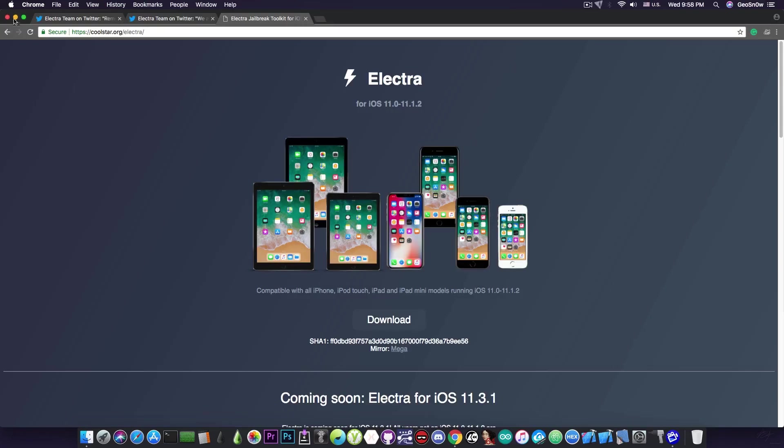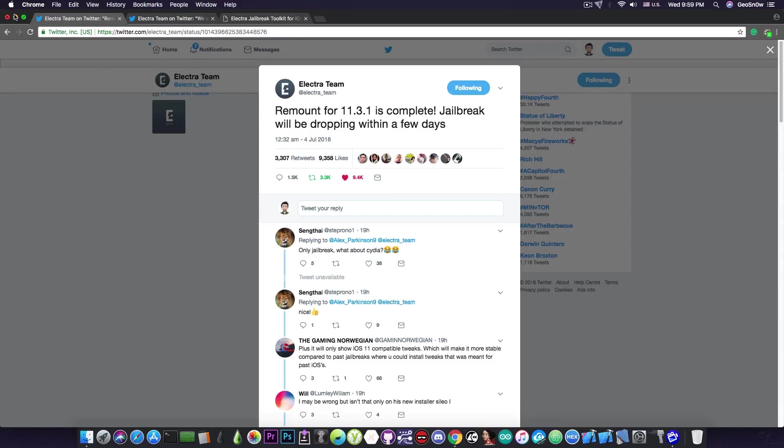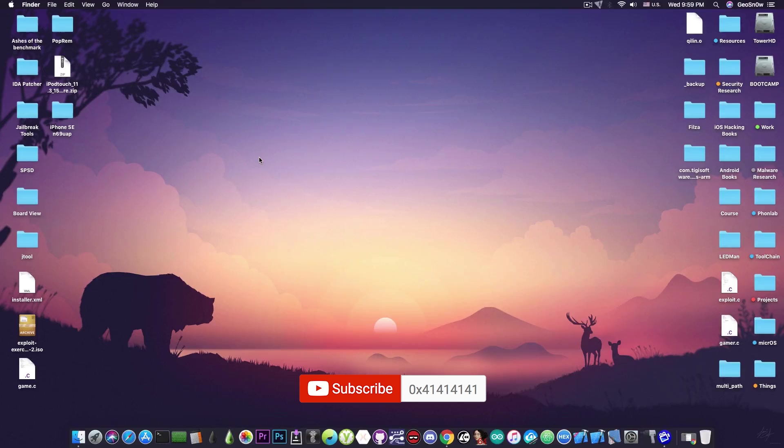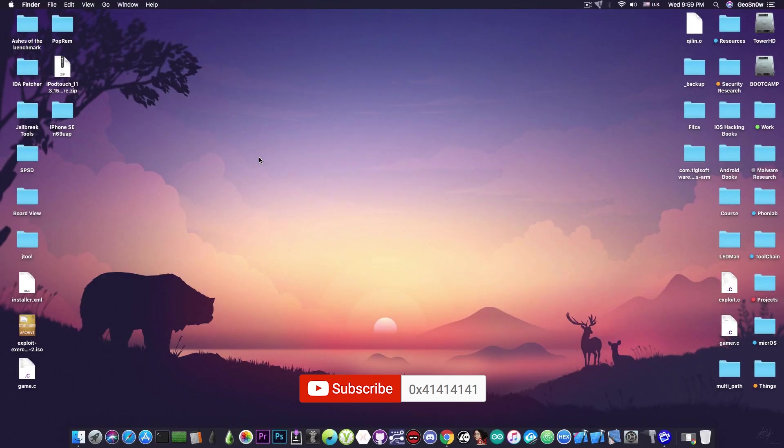This is pretty much it guys. Follow the Electra team on Twitter for more information. I will keep you updated with anything that's going on in the jailbreak community and once the jailbreak is out, of course I'm going to make a tutorial on how to jailbreak with Electra. I'm Gio Snow and until the next time, peace out.